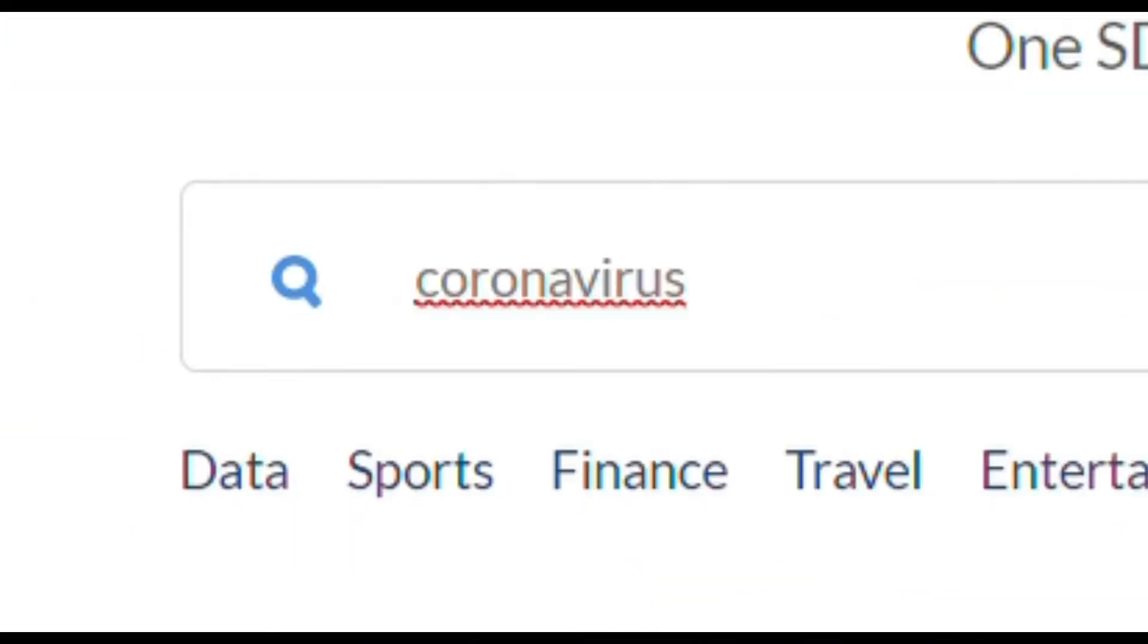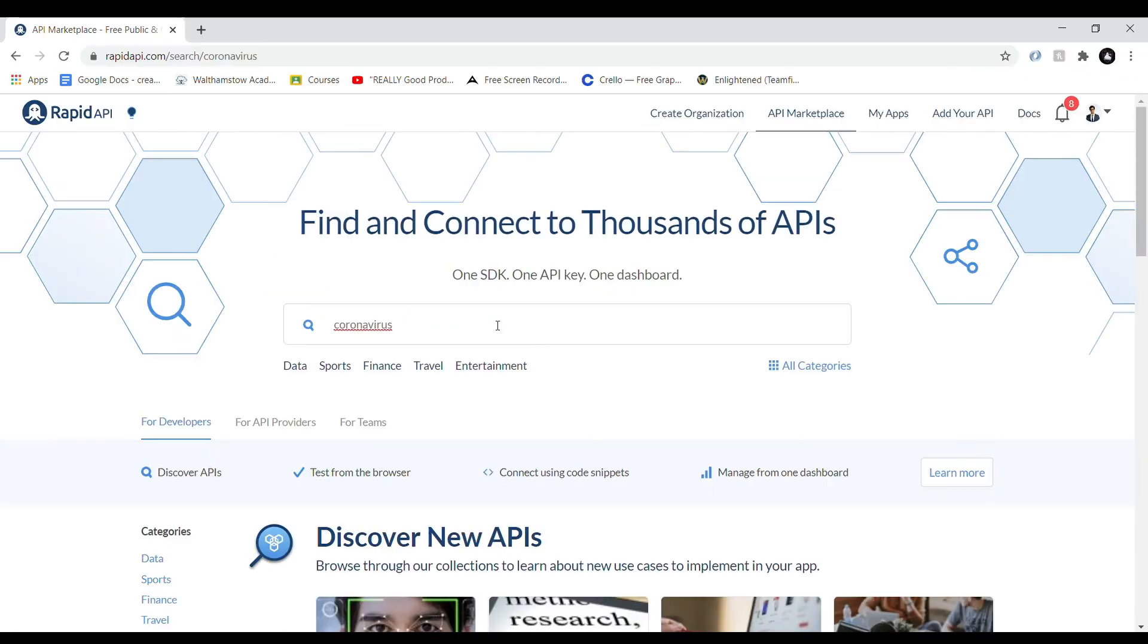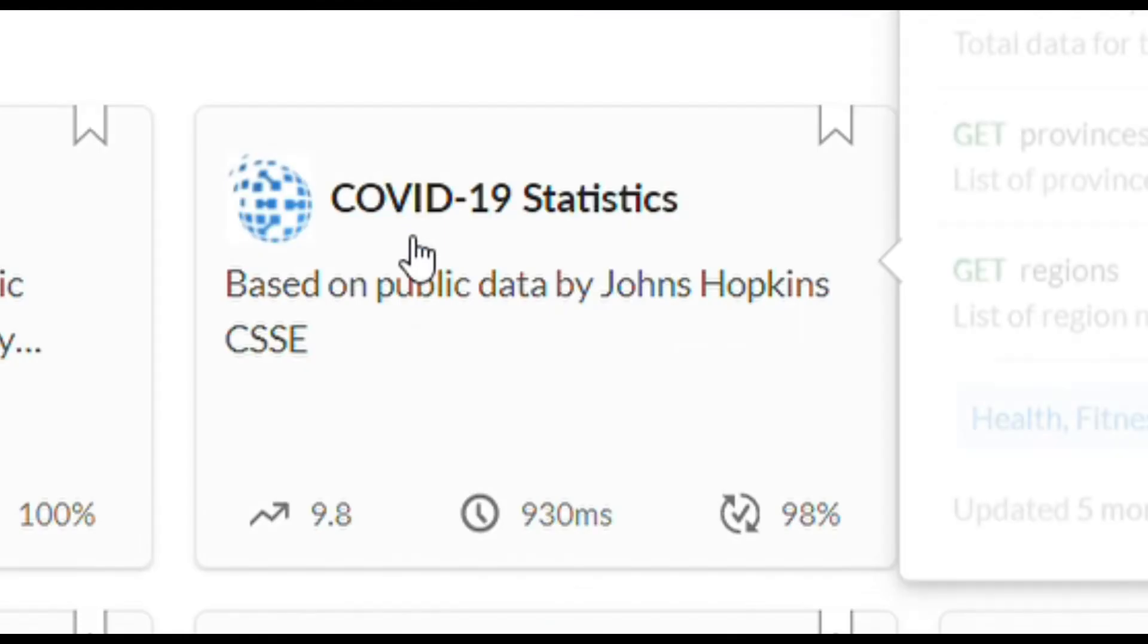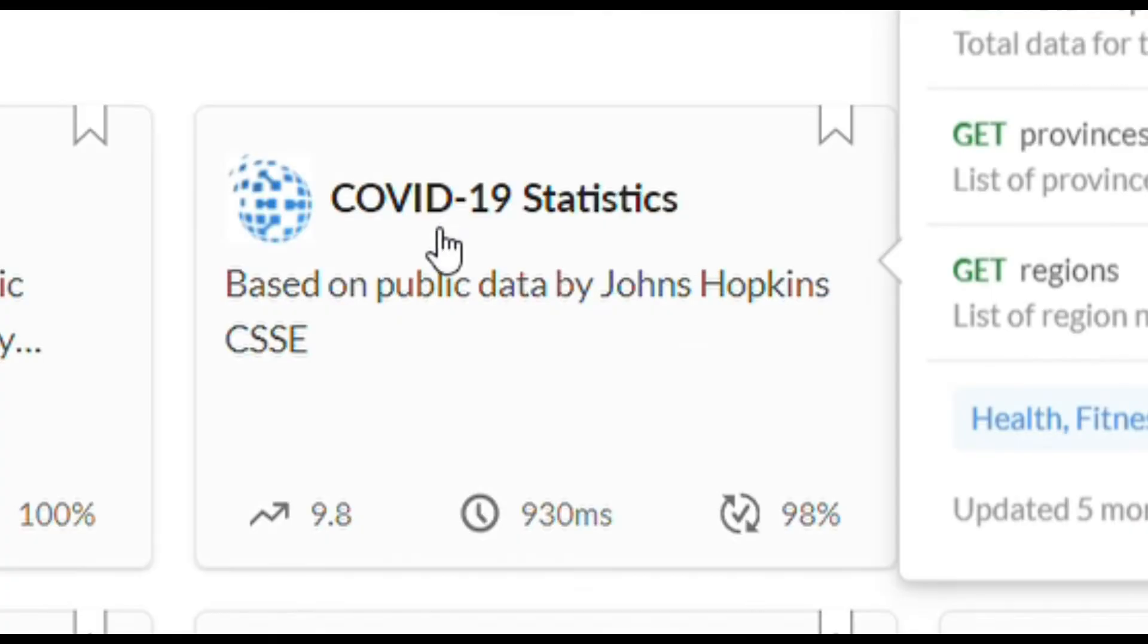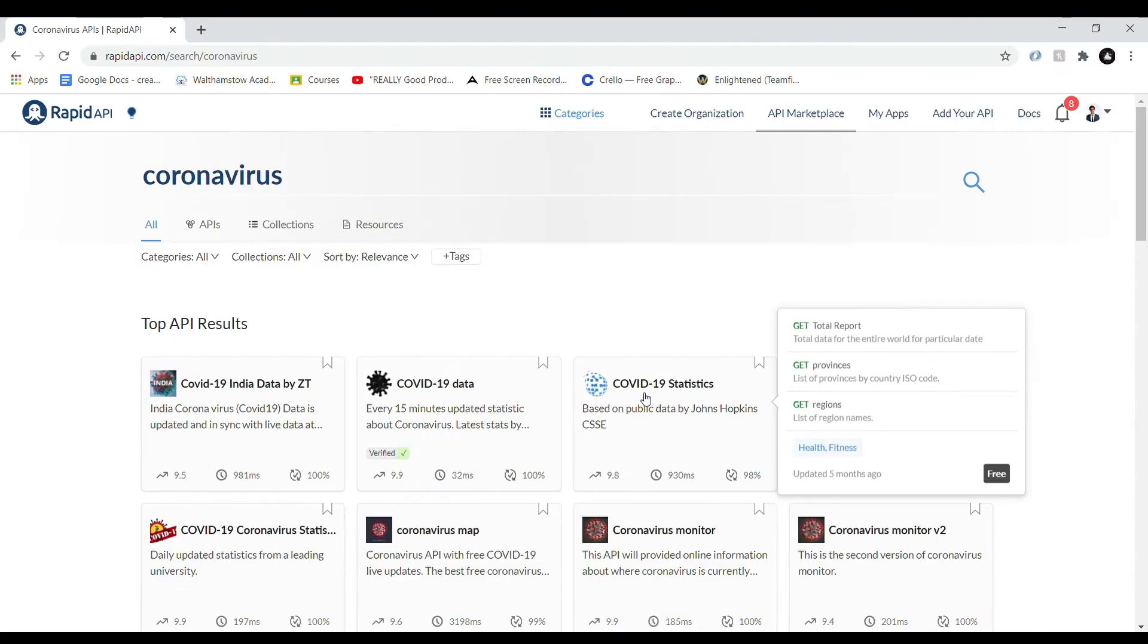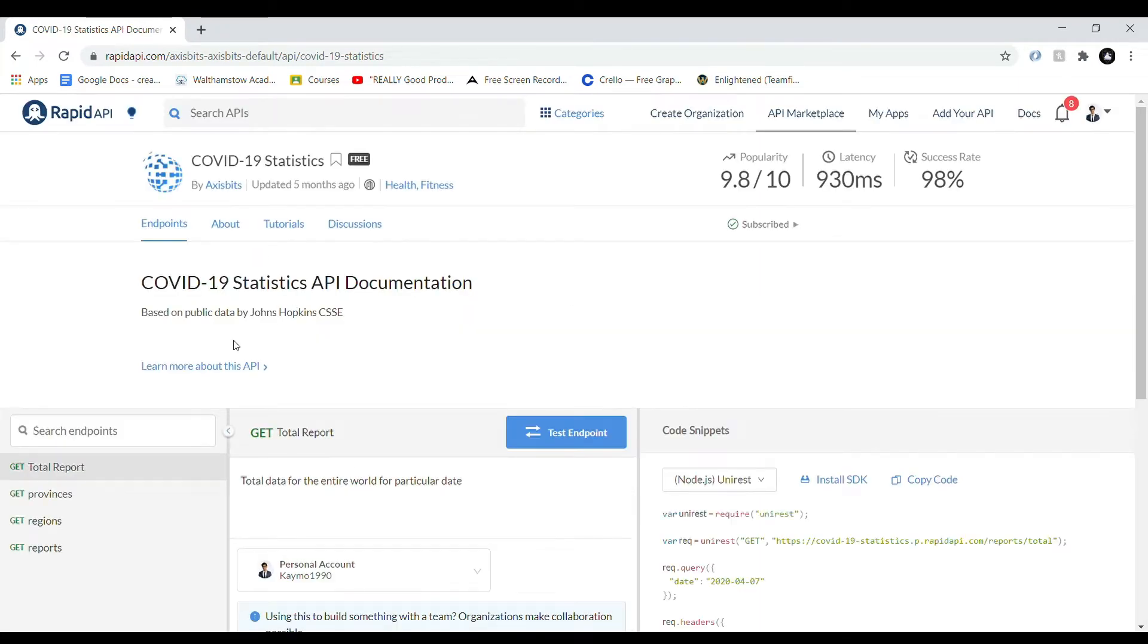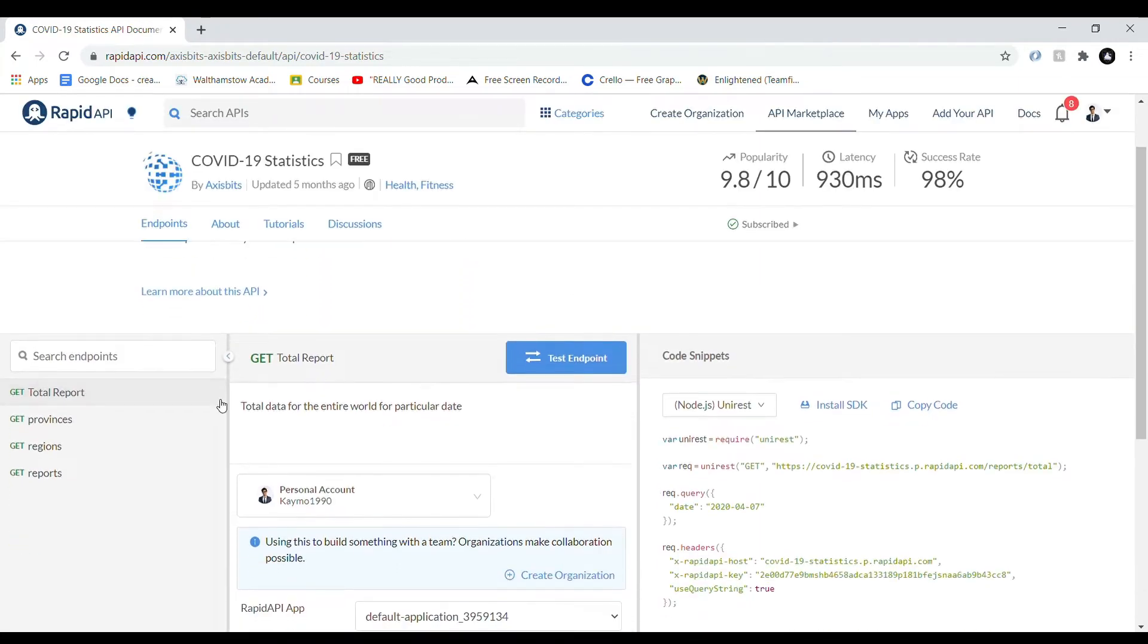Once you're all logged in, we're going to search for coronavirus within the search toolbar here. And there is a free API called COVID-19 Statistics. This is the one we're going to use. It's important to note that the free APIs don't require any credit card details. They're free to use, but you do get a limited number of requests that you can make per day.